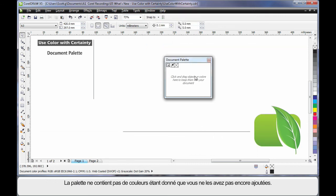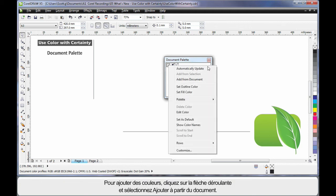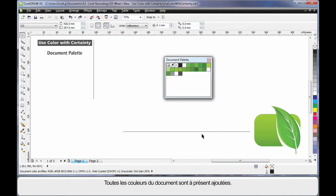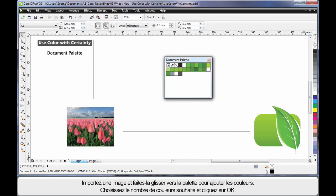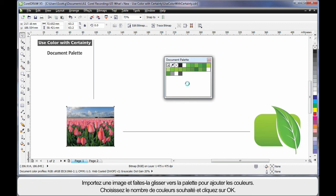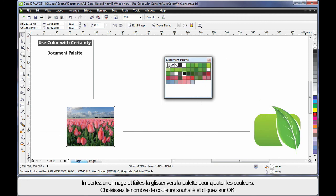The reason there are no colors in this at the moment is we haven't decided how to add them. For example, I can choose the little drop down and simply add from document. Now all of the colors within my document have been added. If I were to import an image, such as a bitmap photograph, I can drag that over the palette. I am asked how many colors to add and if I choose, for example, 25, click OK. Those colors have been added.